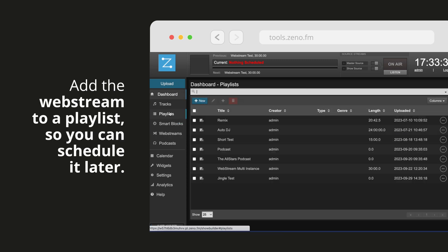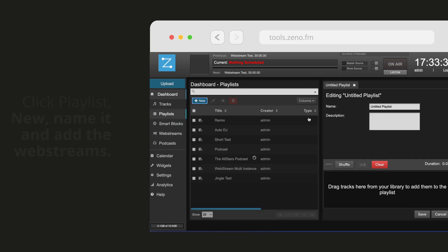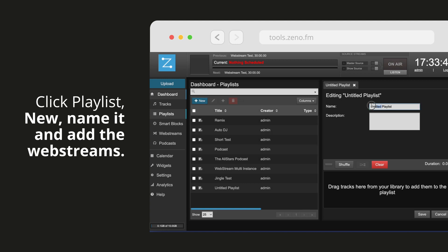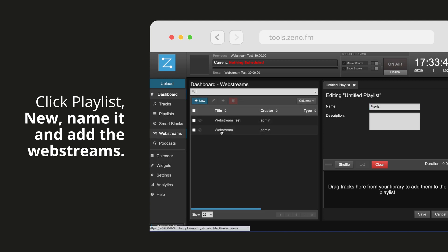Add the web stream to a playlist so you can schedule it later. Click playlist, new, name it, and add the web streams.